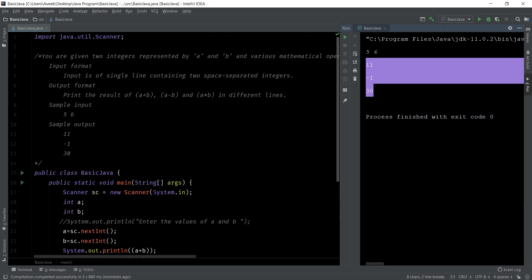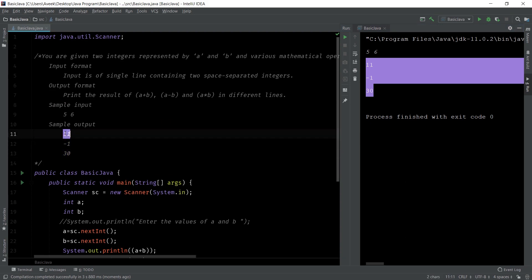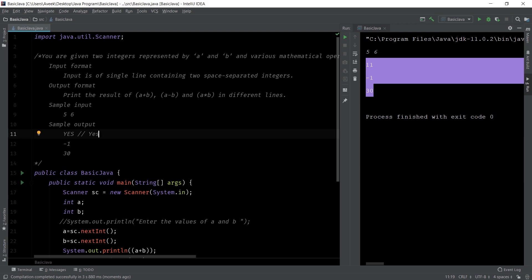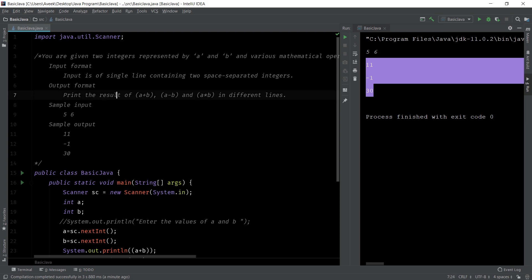This is how you write a program — you have to take care to exactly match the output. For example, if the output requires 'Yes' with a capital Y and you are printing small 'yes', it will say the answer is wrong. If they say print the answers in a different line, you have to print the answers in a different line. You have to print exactly the same output that they have mentioned.